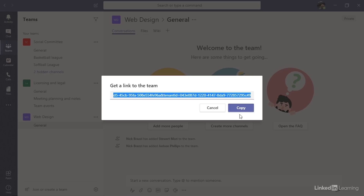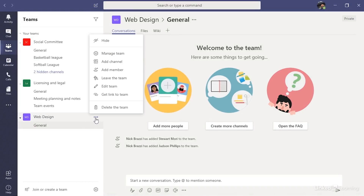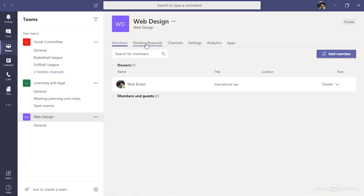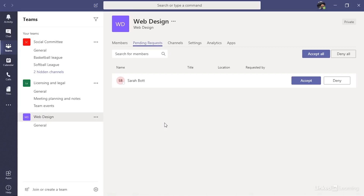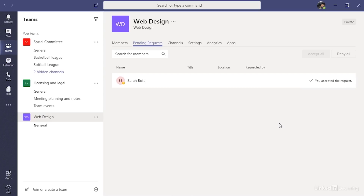To check pending requests, go back to that same menu and choose Manage Team. The team owner will have a tab labeled Pending Requests. I can see that Sarah has requested to join this team — I sent her that link earlier, she clicked it and sent the join request. Now I can accept or deny her request. I'll click accept, and now Sarah has been added as a member of the team.